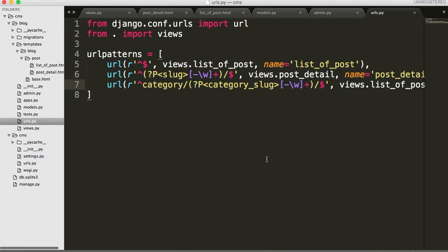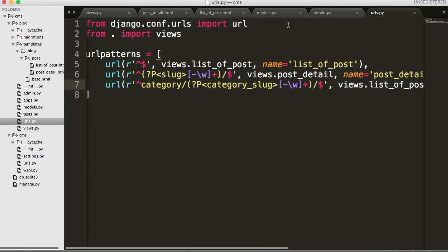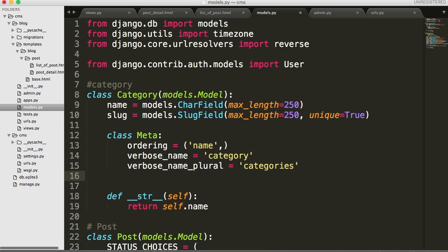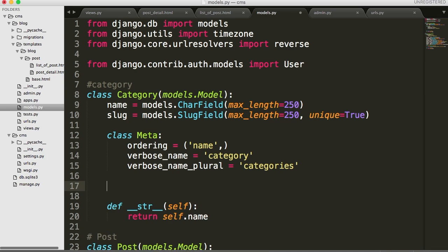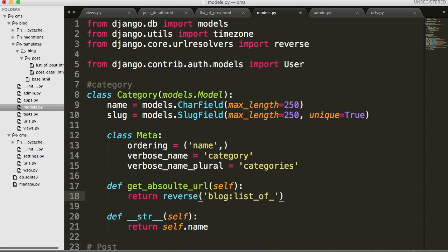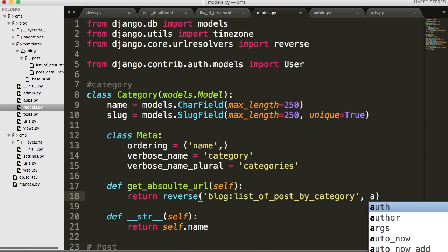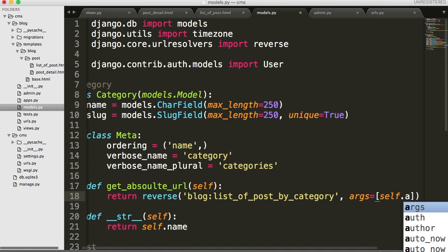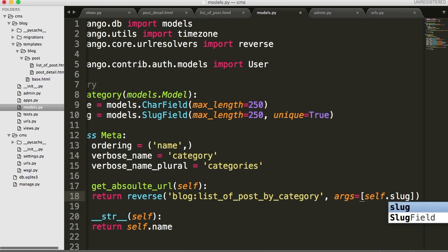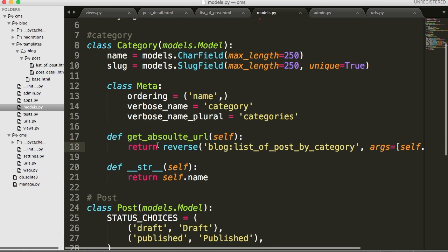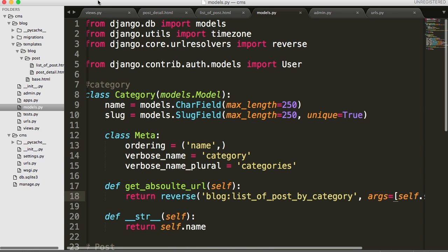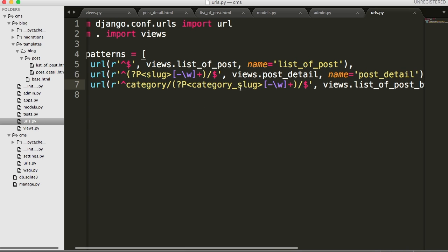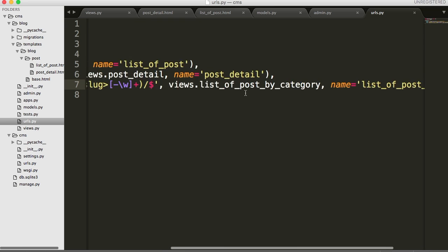And since we're going to be using absolute URL again, we've got to go into our models. And we've got to set up absolute URL. So below meta, well, it doesn't really matter where, we're going to set up absolute URL. So we're going to find a function and then we'll get, get absolute URL. And in here, take an argument itself. Then we're going to return reverse. And we'll do blog, colon, list of posts by category. Should have shortened that a little long. And then args is equal to square self dot slug. So we've got absolute URL set up. Same thing we did before with the absolute URL. Same thing with URLs. Basically, all we did was change category and we threw in a variable category slug. So there's nothing different there.